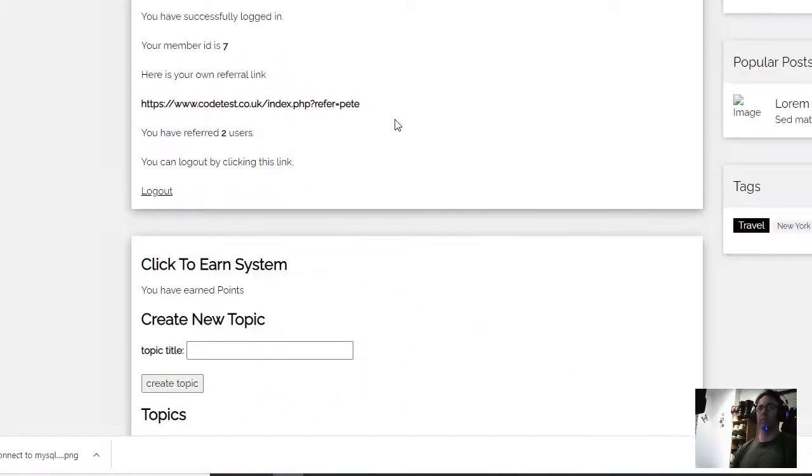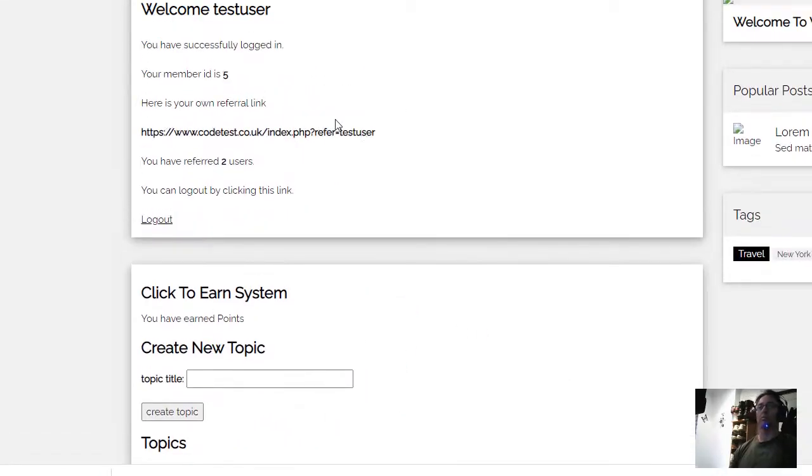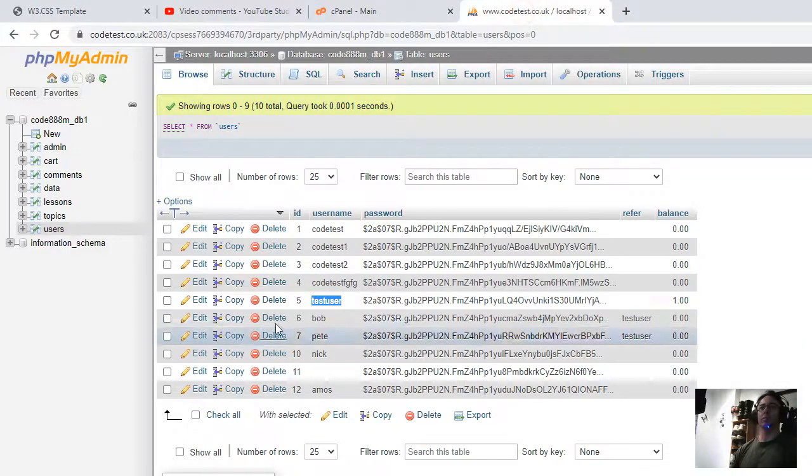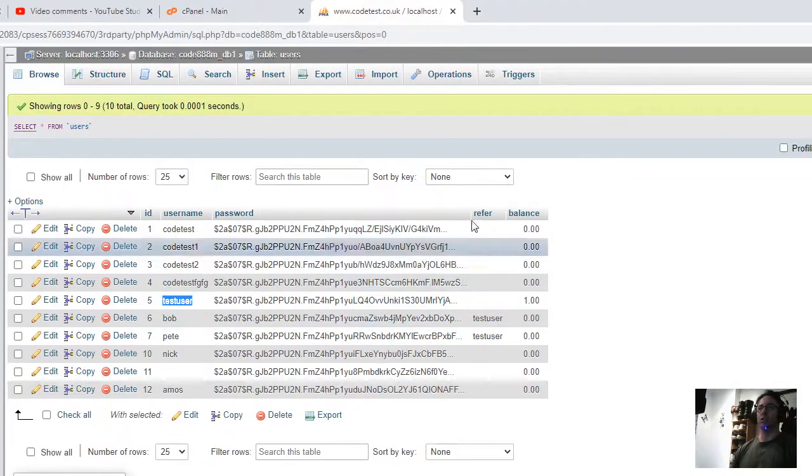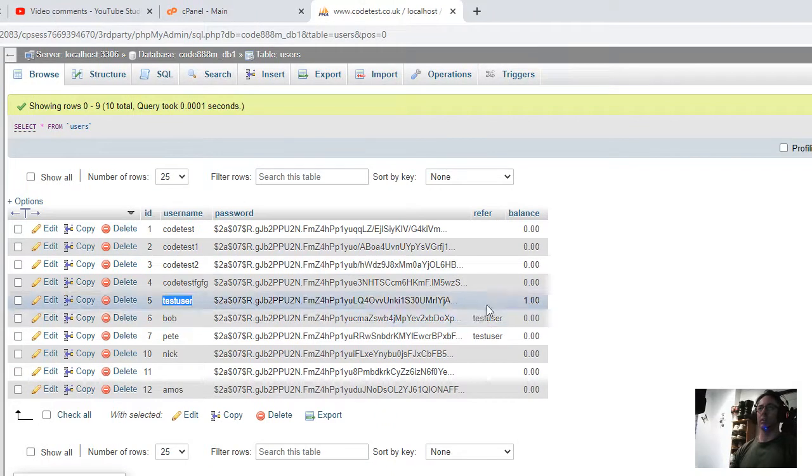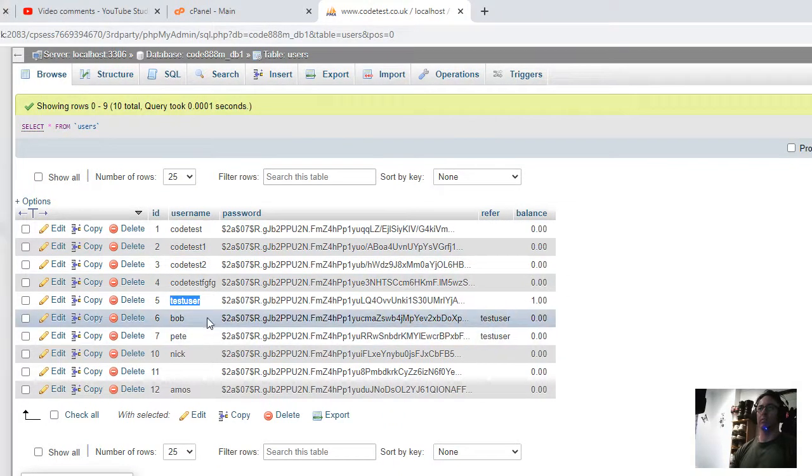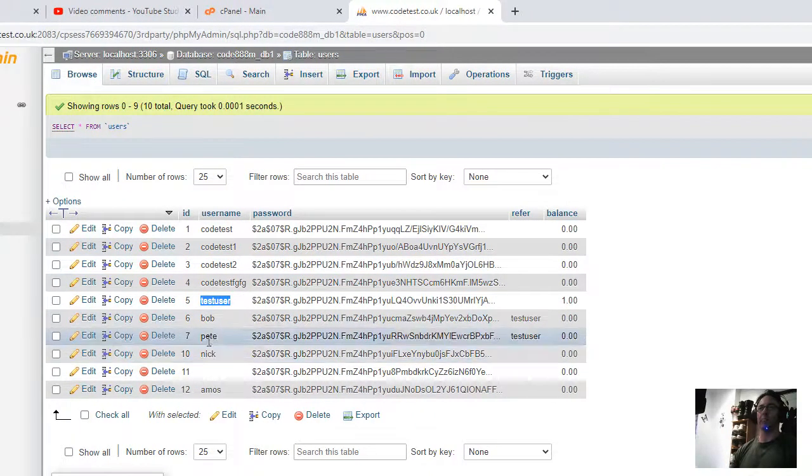Log in. Right, so we'll start from here. Test user, your member ID is number five, which is there. Test user is the referrer to these two users called Bob and Pete.